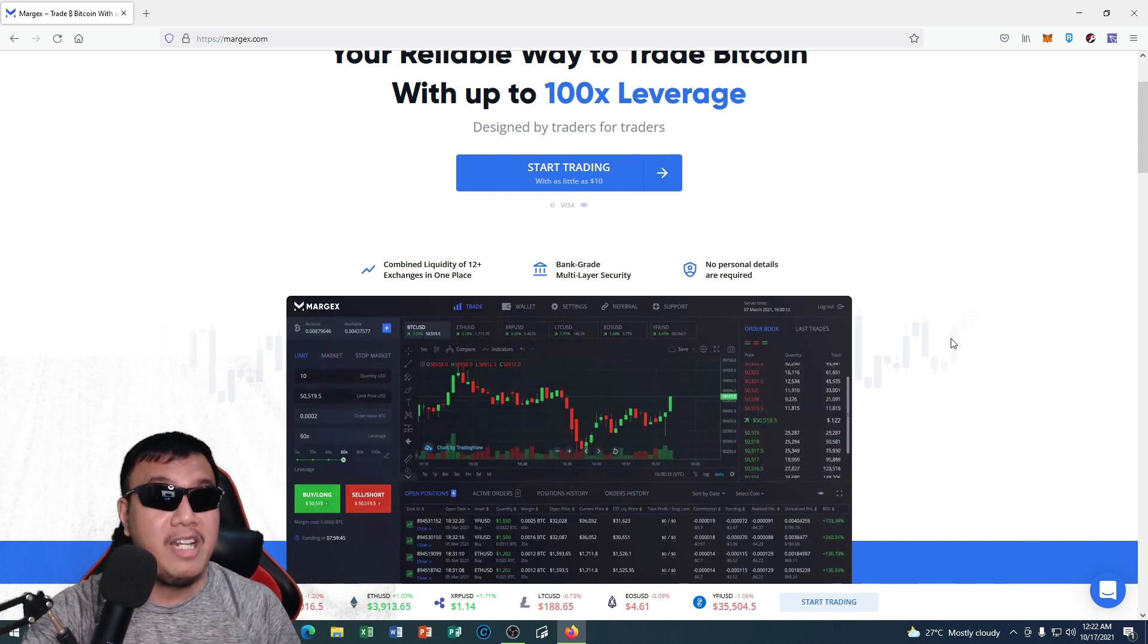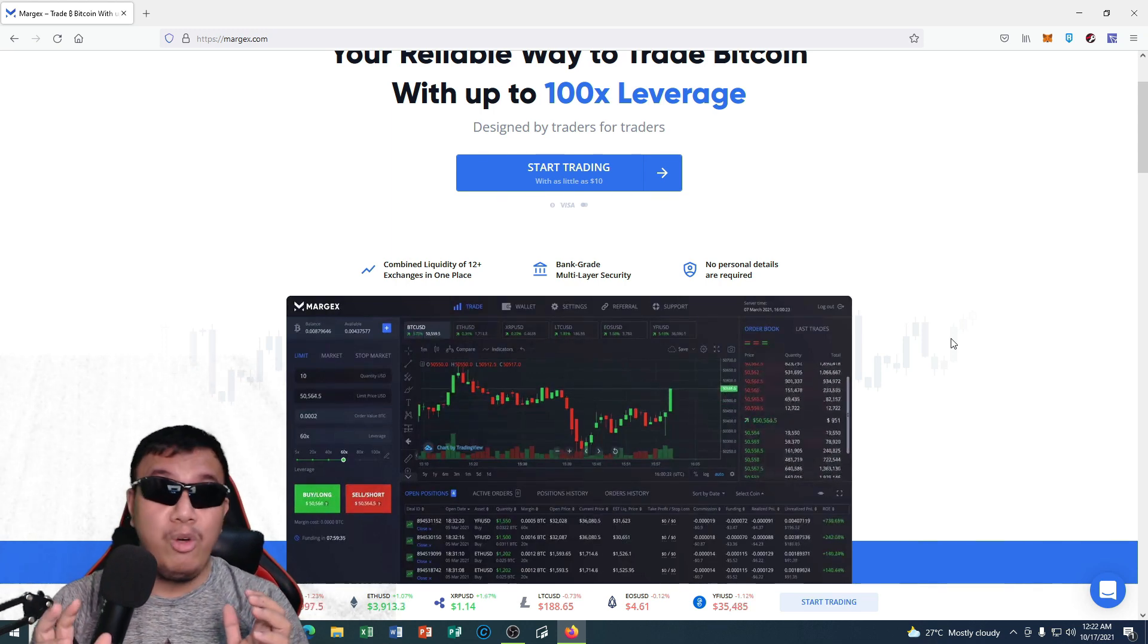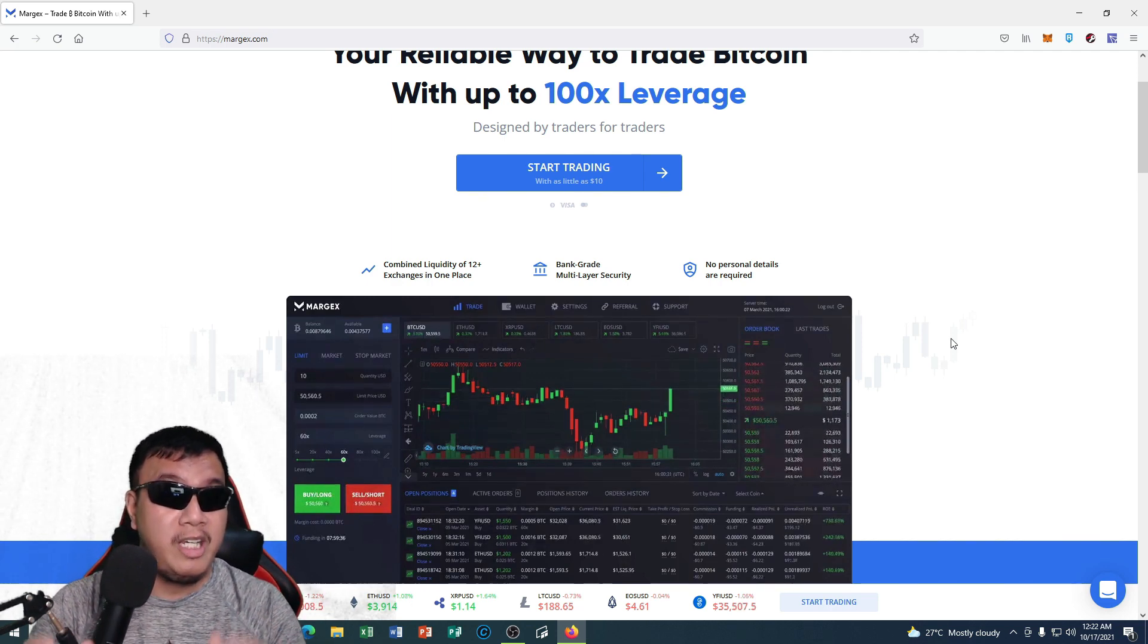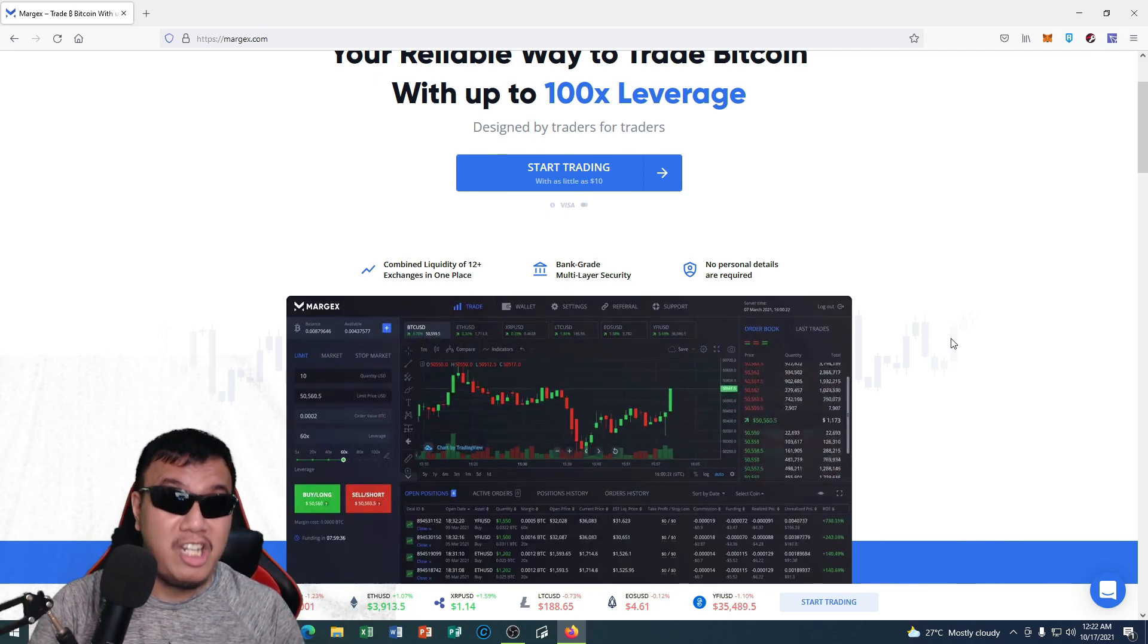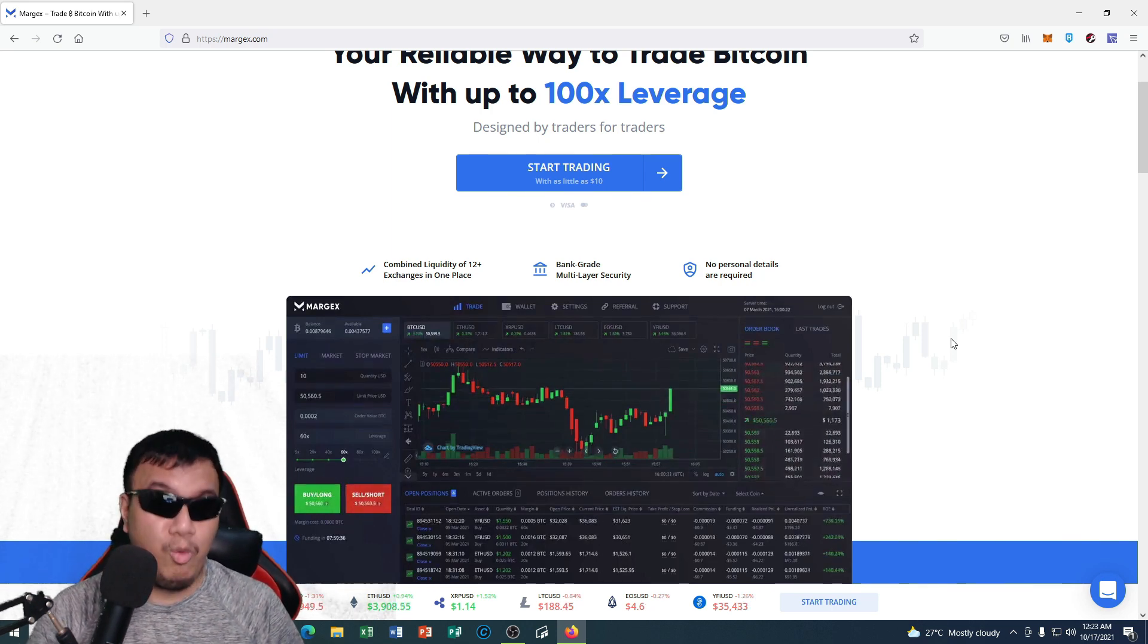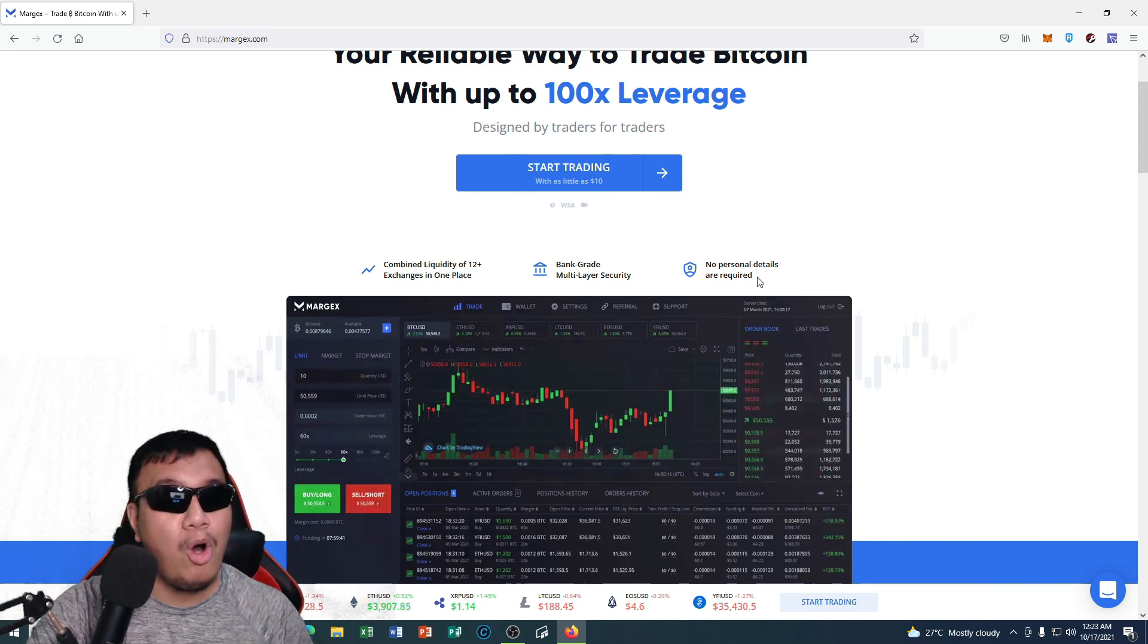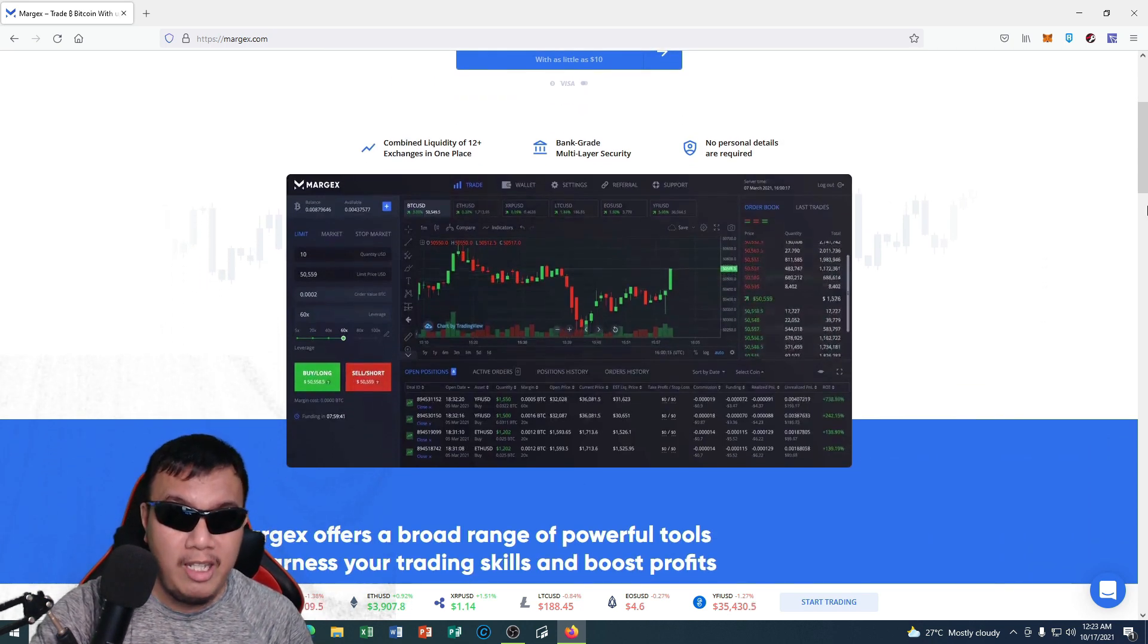Let's scroll down right here. So it has a combined liquidity of more than 12 exchanges in one place, and it has a state-of-the-art bank-grade multi-day security. I know you guys are so concerned about the security measures of various exchanges, especially the latest hacks that happened in a lot of exchanges. With their state-of-the-art bank-grade multi-day security, we're not gonna be concerned in regards to storing our assets. And I like the fact that Margex requires no personal details from us.